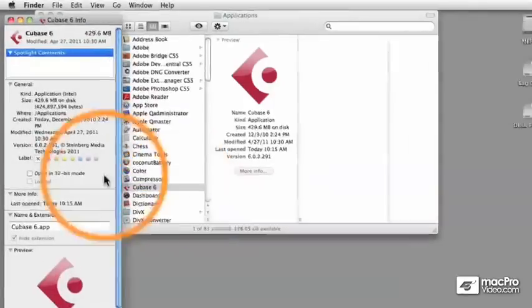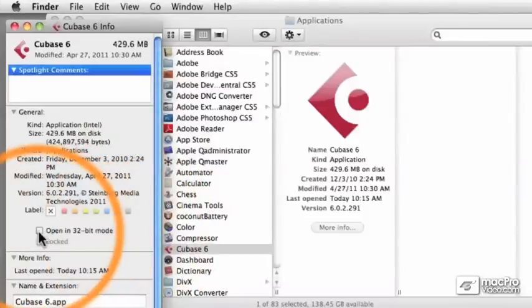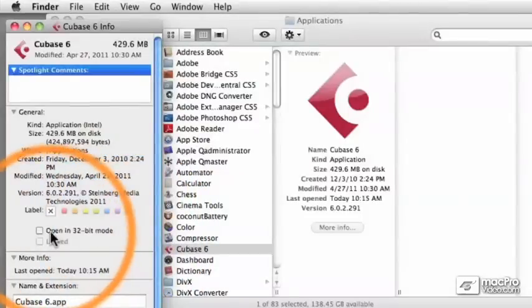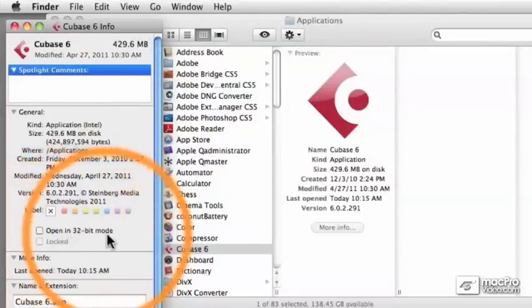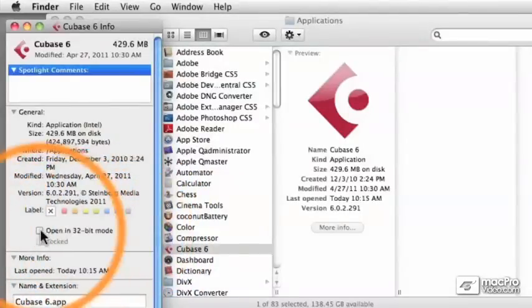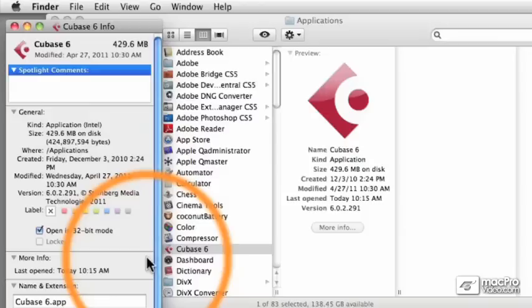And you'll see that in the middle of the window here, there's an option to open Cubase in 32-bit mode, which is enabled by default. So when you first install Cubase, it's set to run in 32-bit mode, which is the more compatible mode, but you won't be able to address beyond 3.5GB of RAM memory.